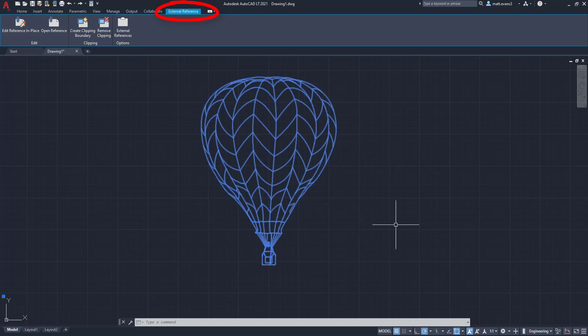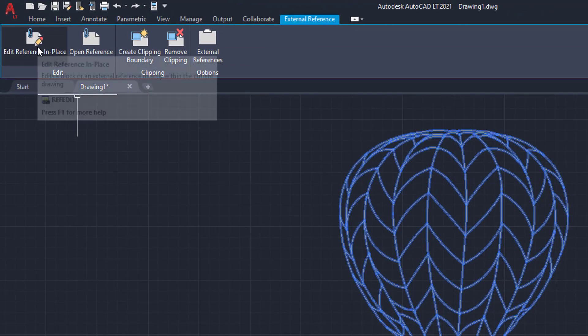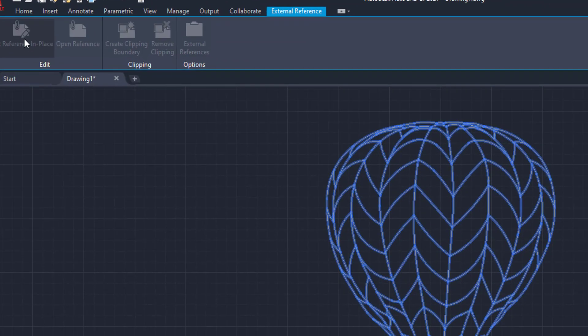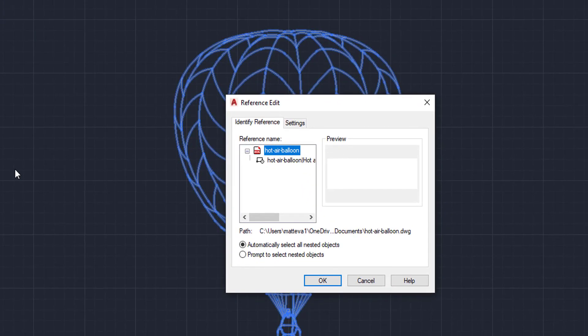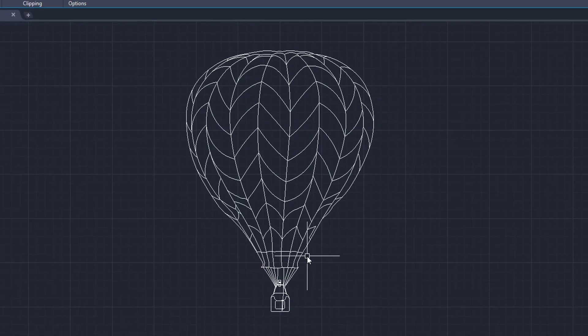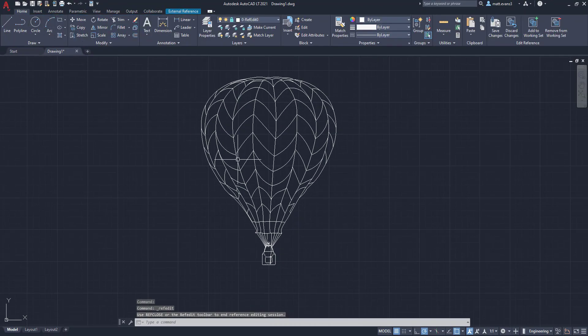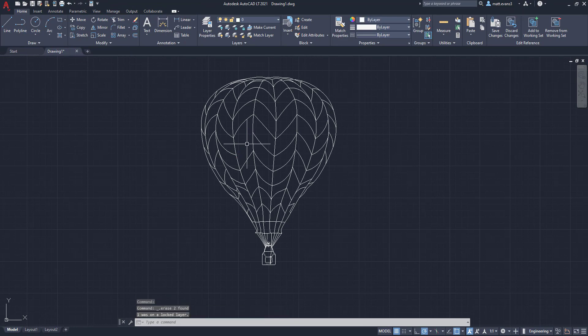So the first way we can deal with this is we can go to the edit reference in place box and left click. And it's going to bring down this reference edit box. And we're going to come here to the hot air balloon. I'm going to click on it, click OK. And now I can go to the home tab, really wherever I want to and start editing the hot air balloon.